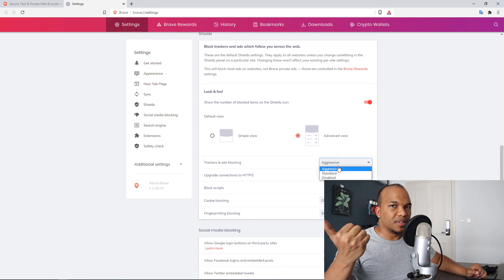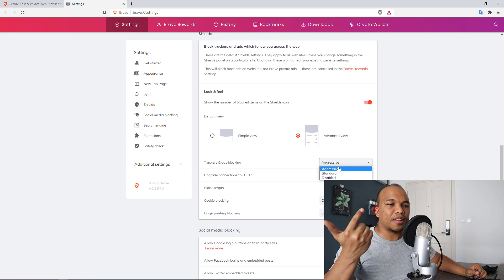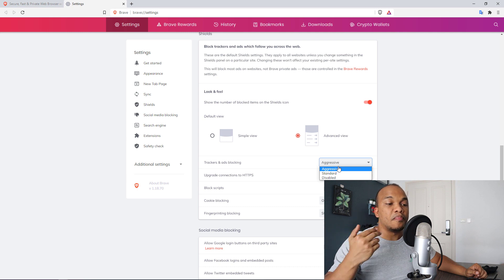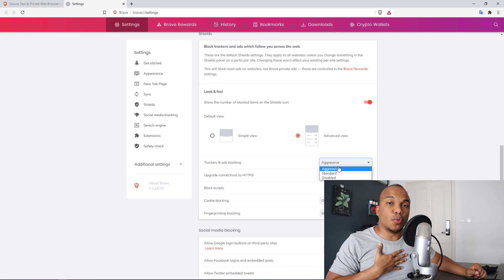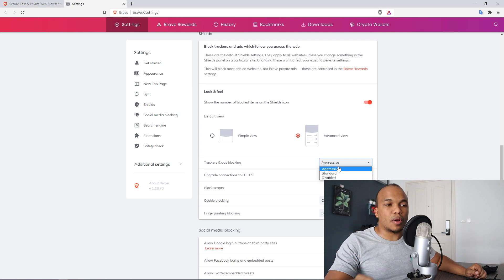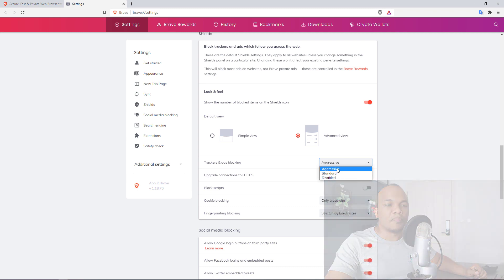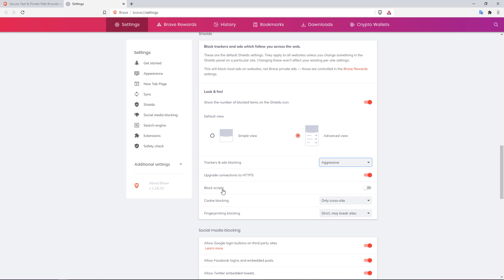So right here, you have the trackers and ads blocking. There are three levels. You have disabled, standard and aggressive. I typically go with aggressive. So I'll choose aggressive. And then you have the upgrade connections to HTTPS enabled by default. Cool. Blocking scripts, it is disabled. And I'll recommend you keep it disabled because many websites, many legitimate good websites use scripts to execute certain kinds of functionalities. So when you block those scripts on loading, it can break the layout of the website. So I'll recommend you keep this option turned off.